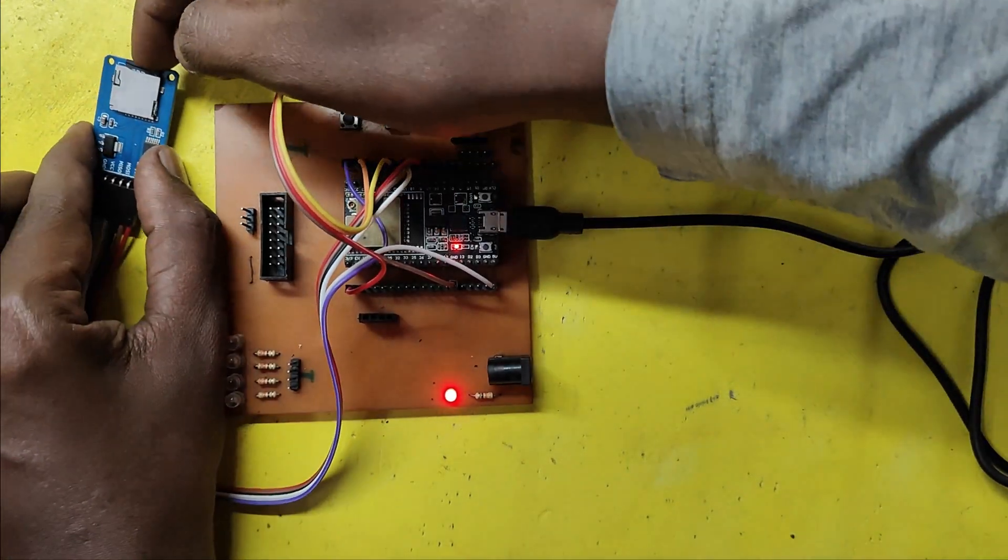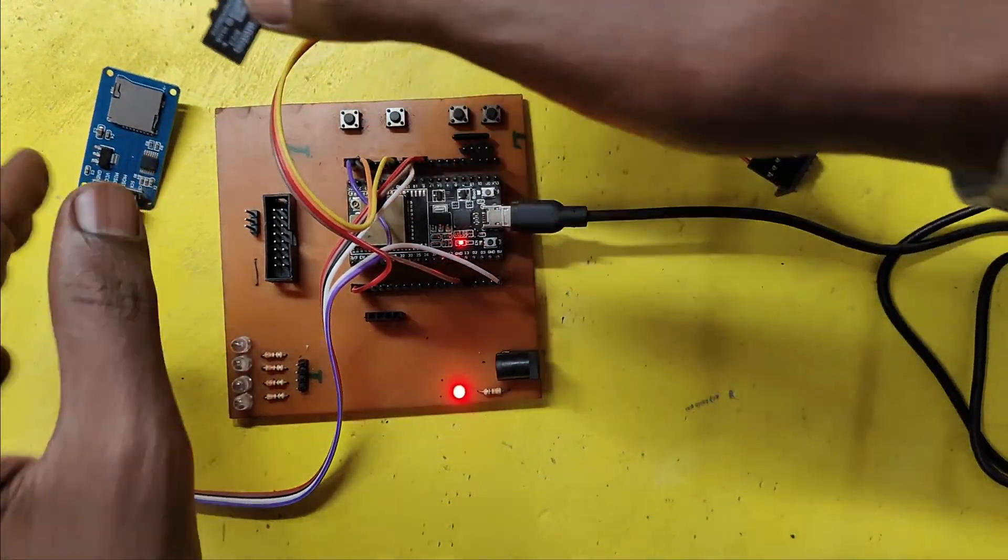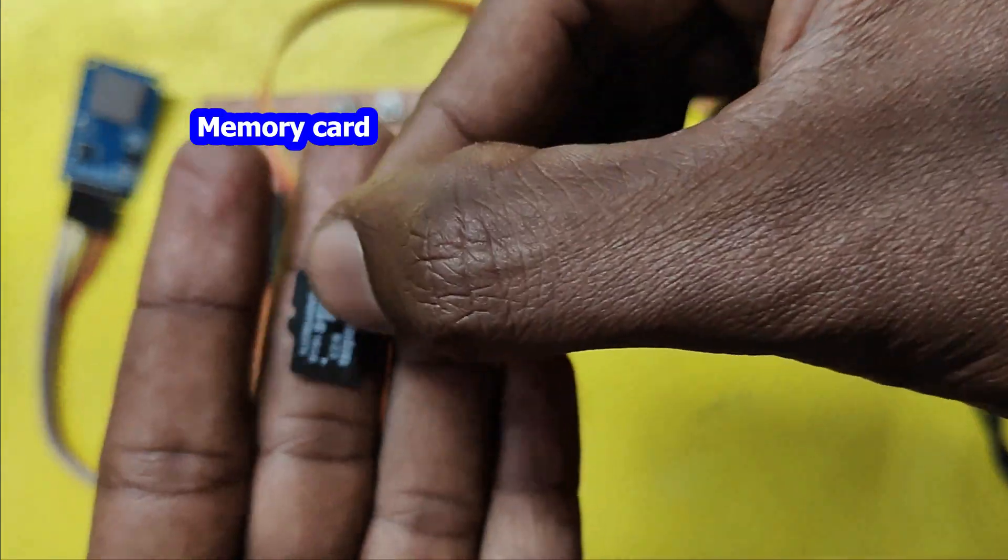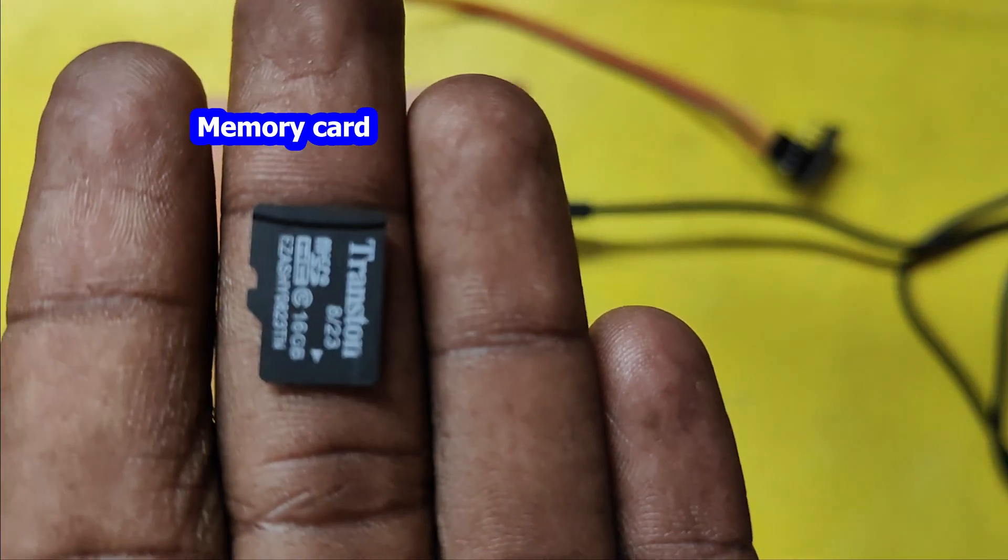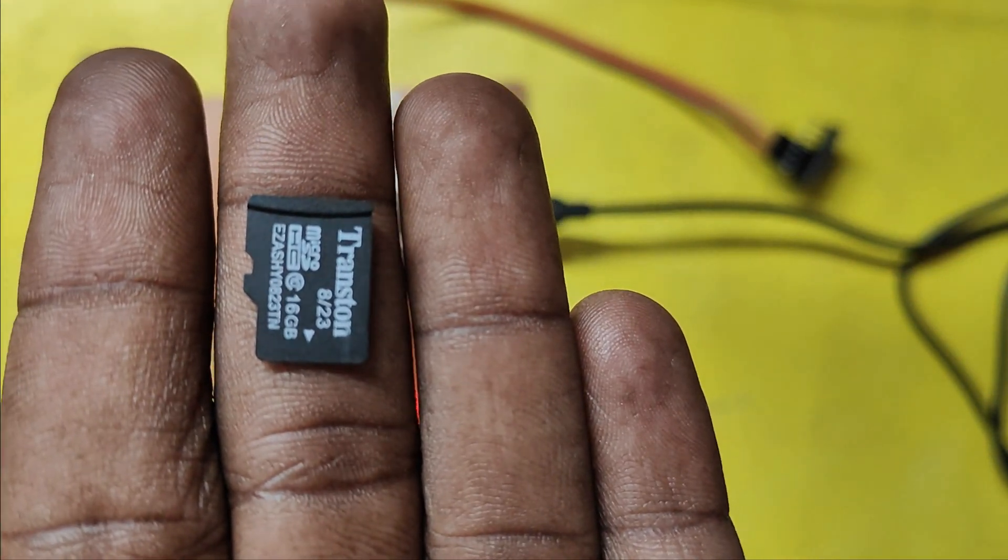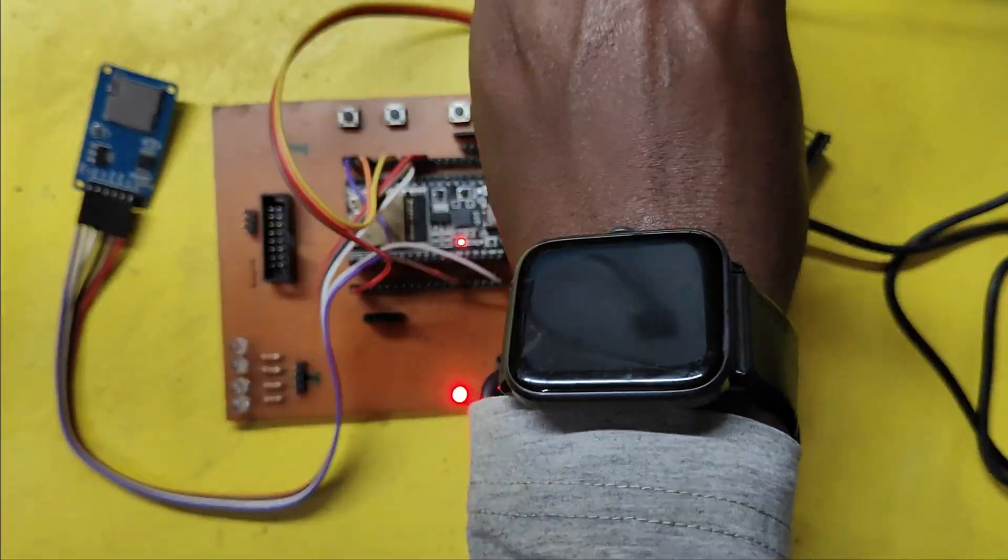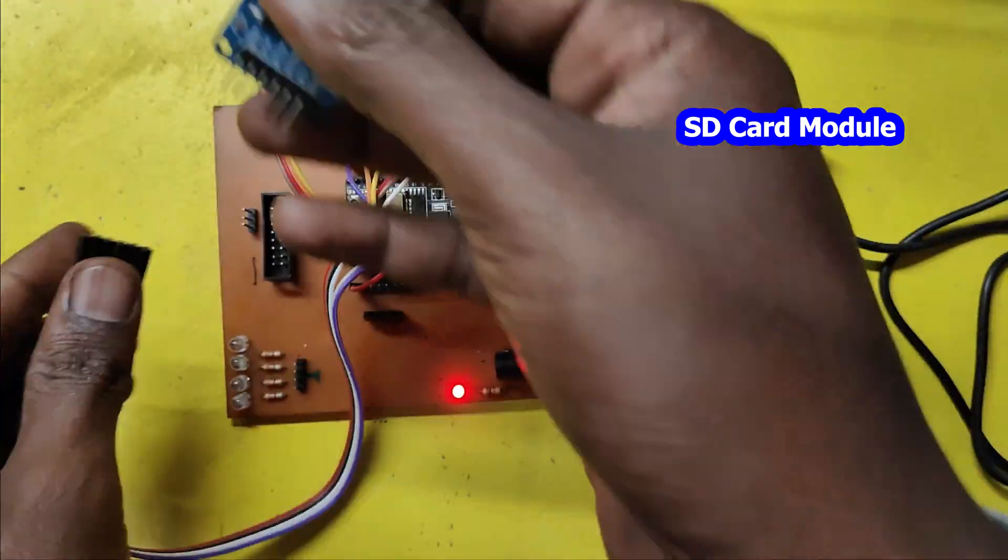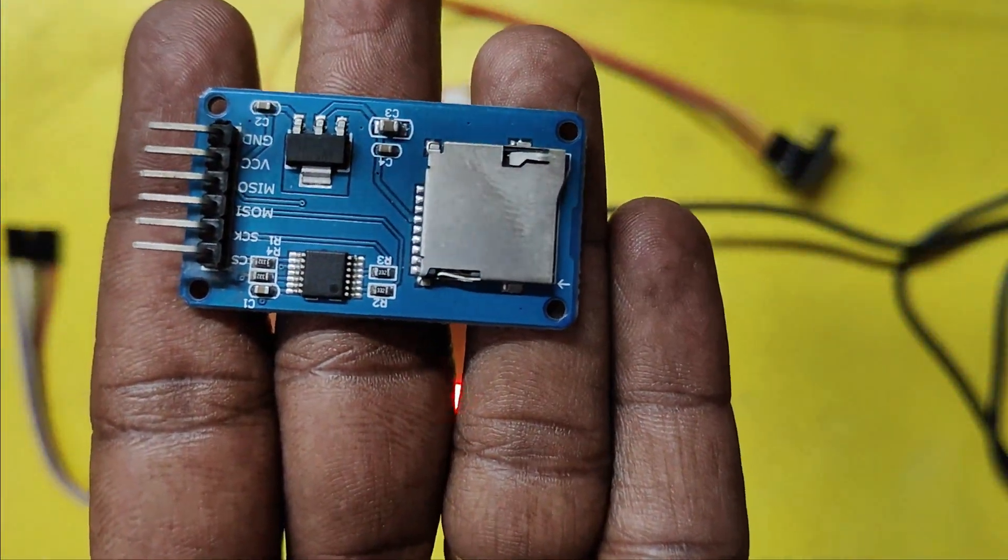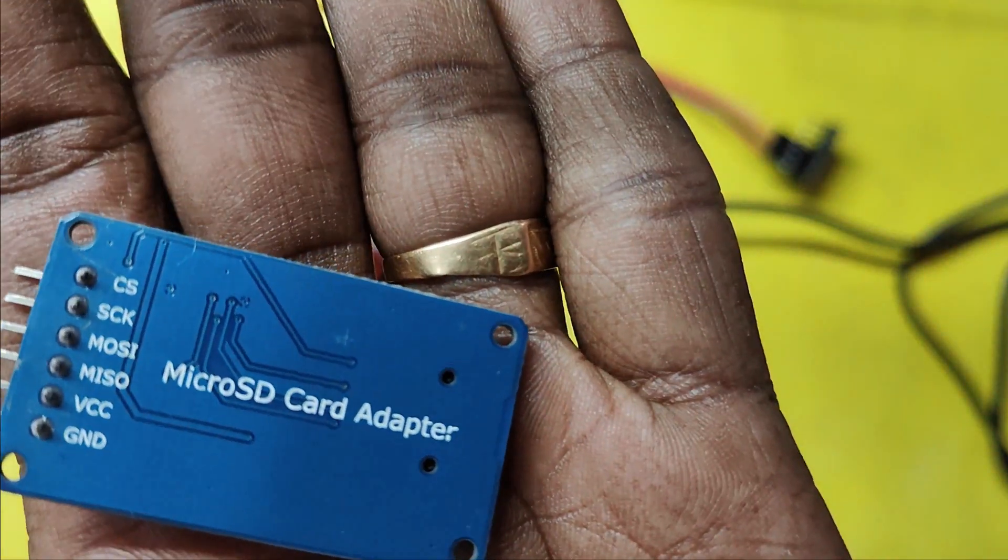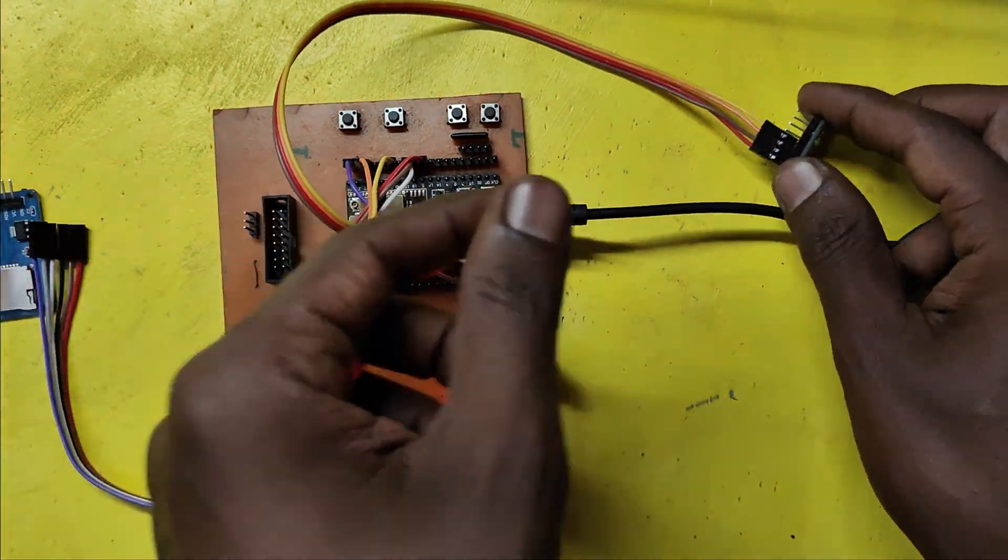In this video, I am going to store the MPU6050 sensor accelerometer data to an SD card using ESP32. Components required are a memory card, accelerometer sensor MPU6050, and ESP32 board.